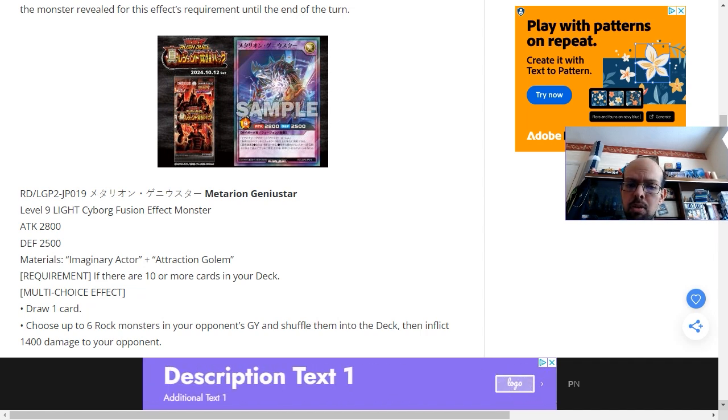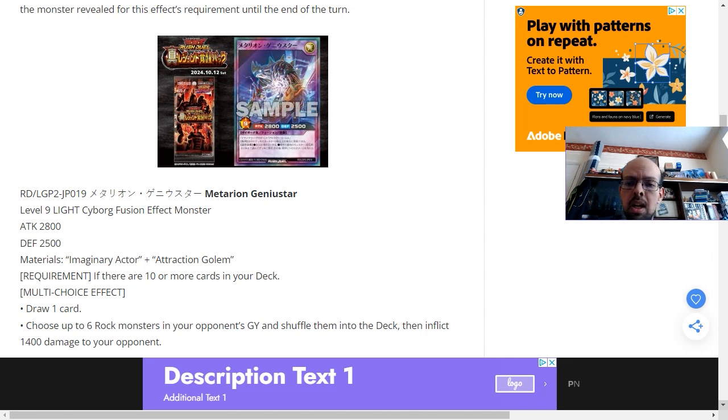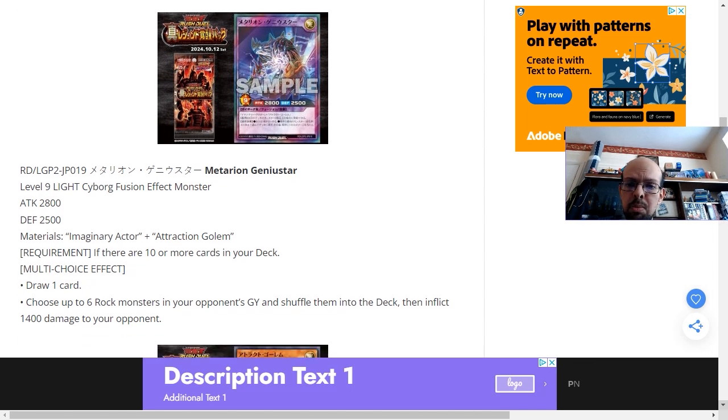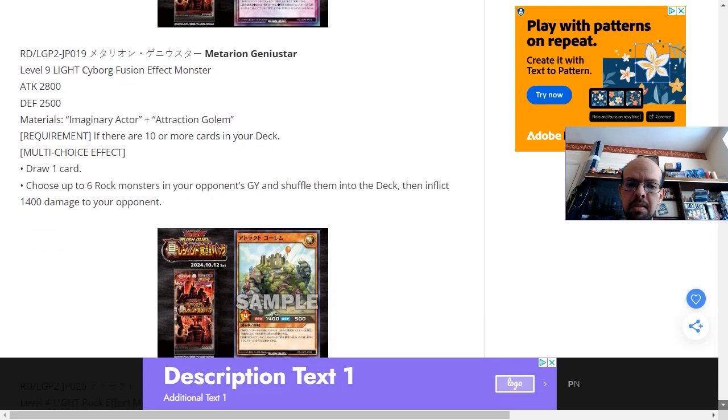Also, the 1,400 damage to the opponent is quite strange. Outside of maybe saying, okay, this is half the attack points of this monster, I don't understand where its relevance lies.